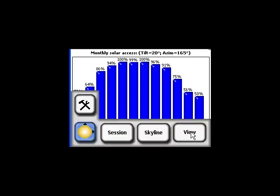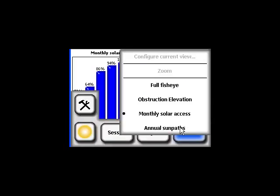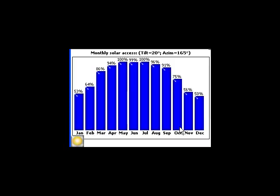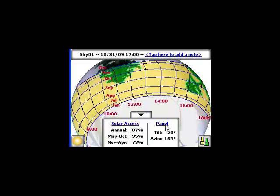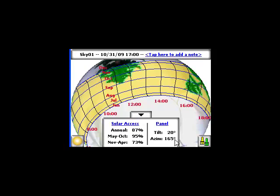Returning to the annual sun path view, we can see that the panel tilt and azimuth are displayed here. Notice it says 165 degrees when we entered 150 degrees. This azimuth displayed is true azimuth, so it is adjusted by the magnetic declination.